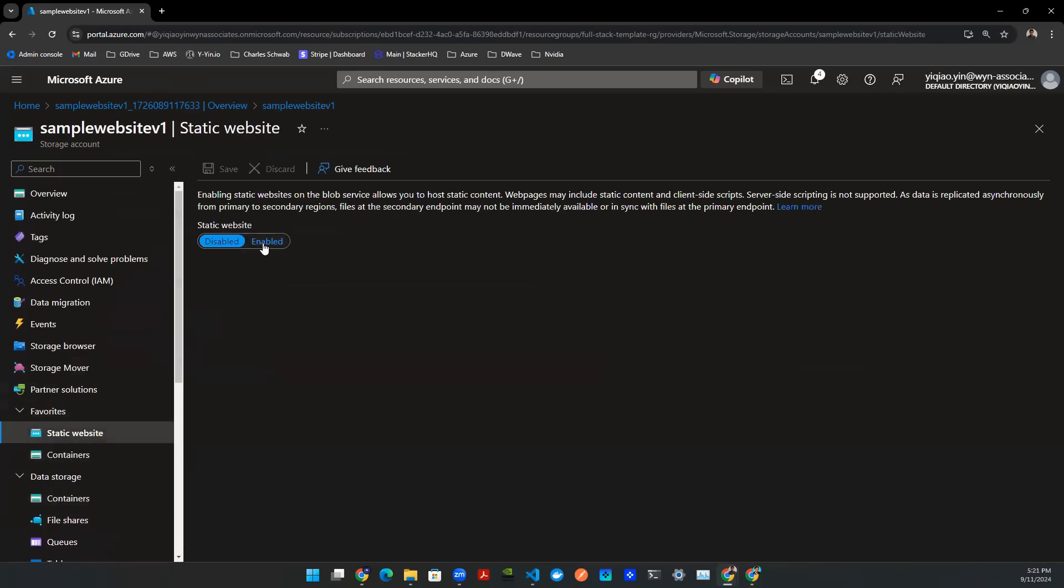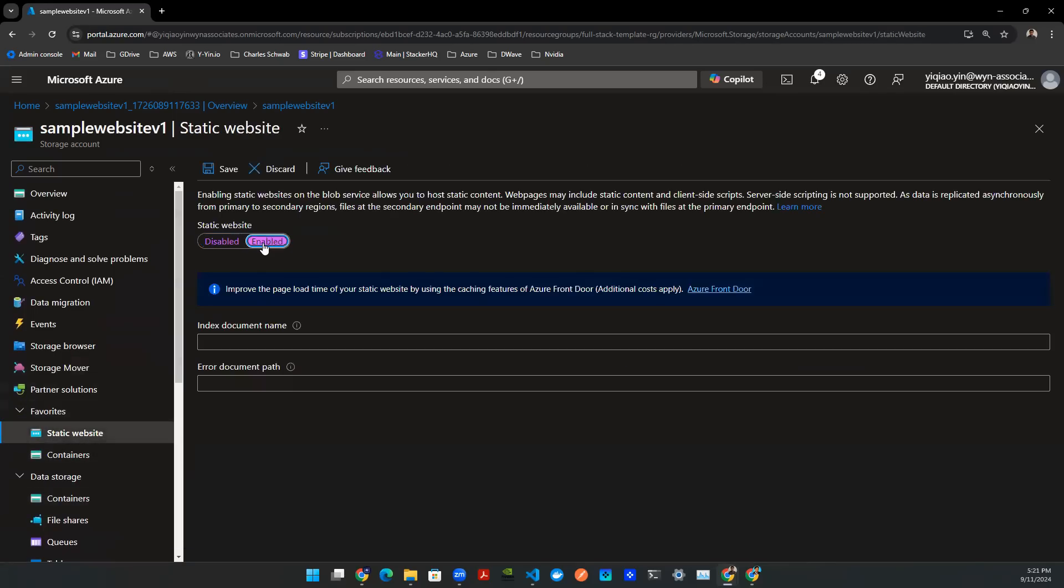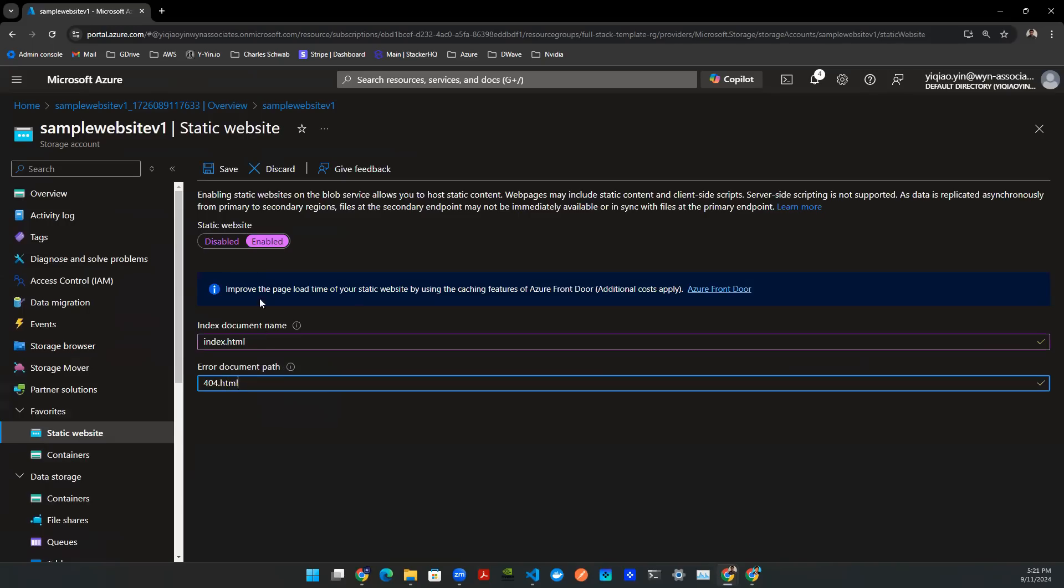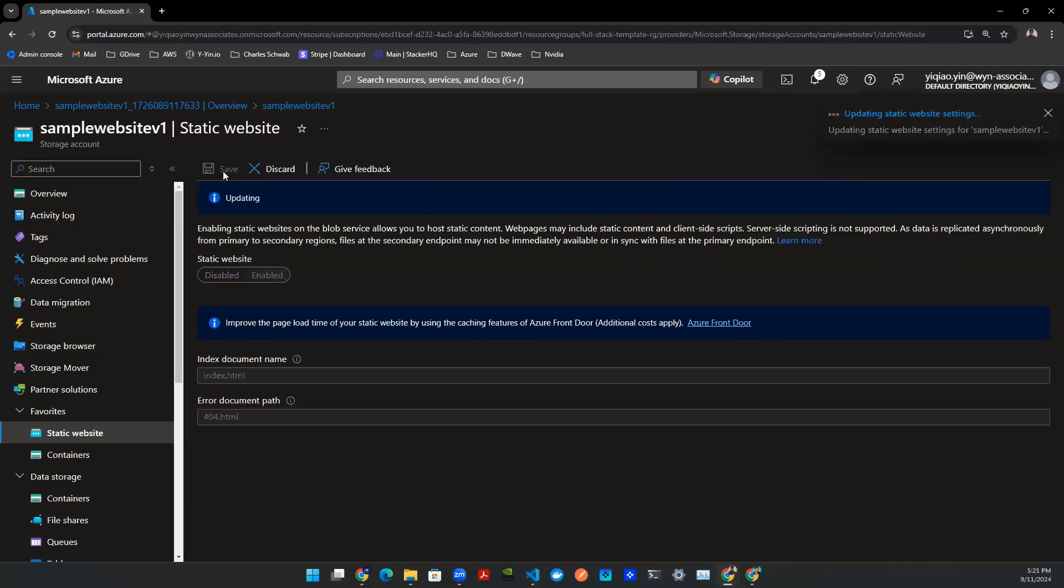And you need to select enable. And for the index document, you can just use index.html. For error, the go-to one is 404.html as a habit. And last but not least, you press save.